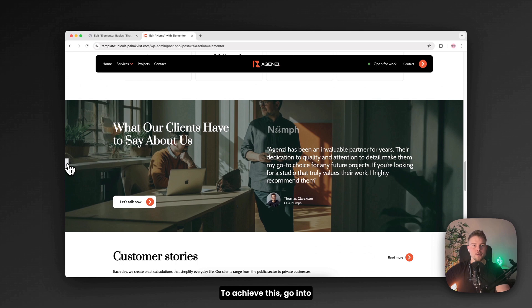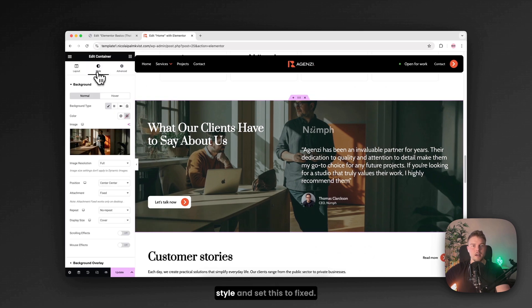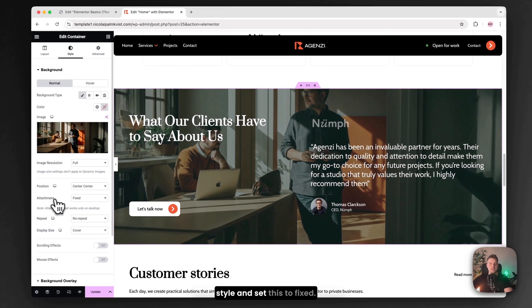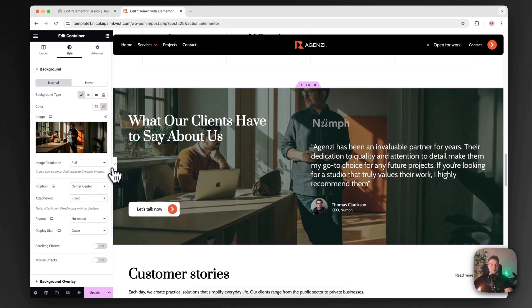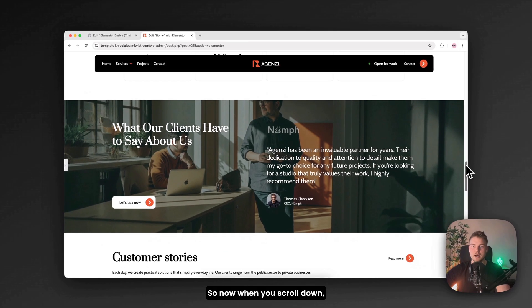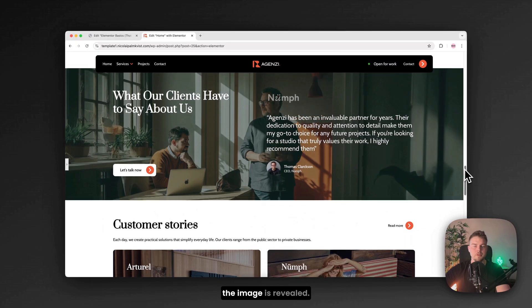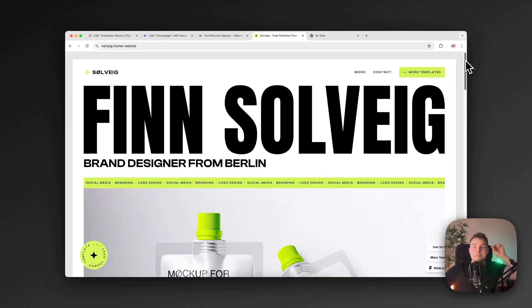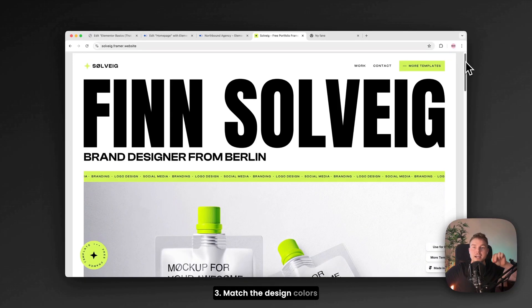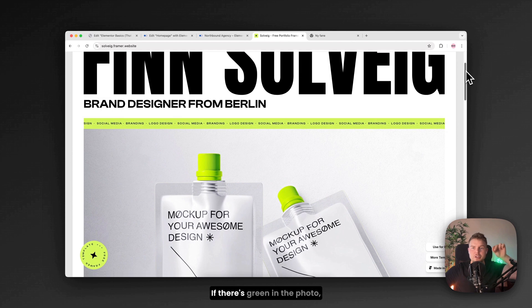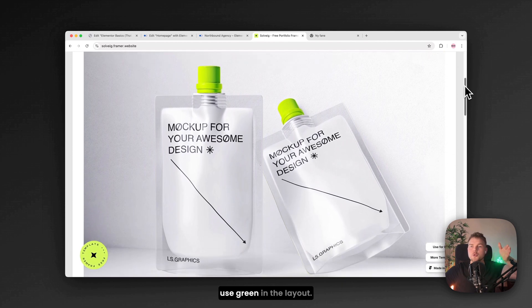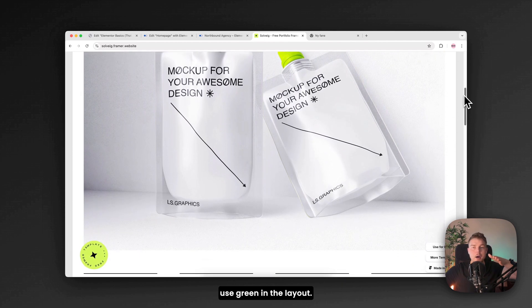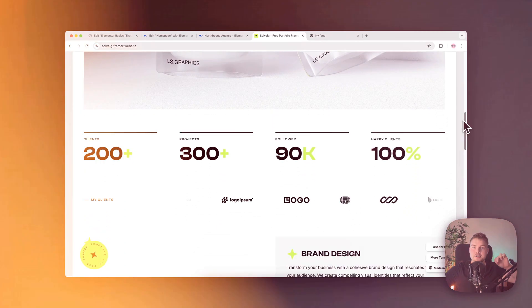To achieve this go into style and set this to fixed. So now when you scroll down the image is revealed. Match the design colors with the images. If there's green in the photo use green in the layout. It makes a big difference.